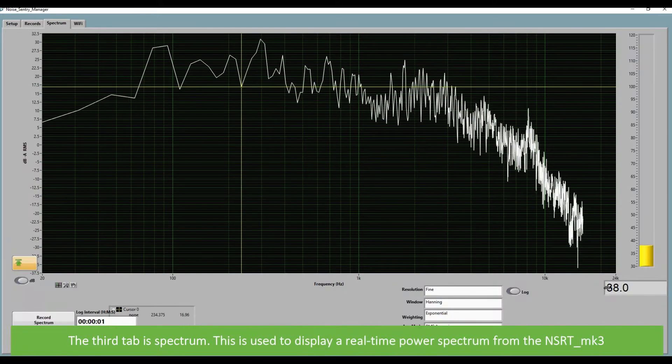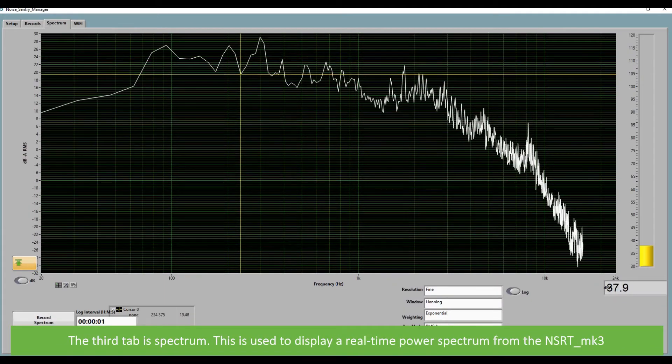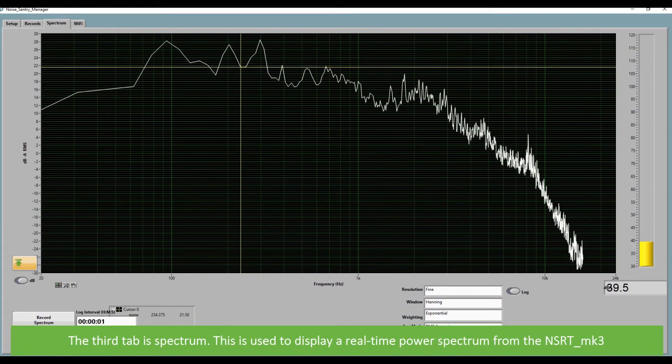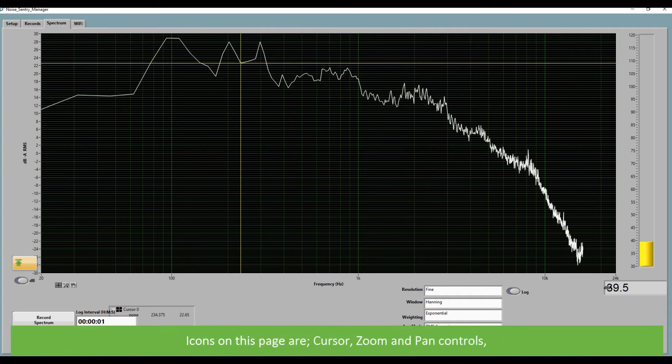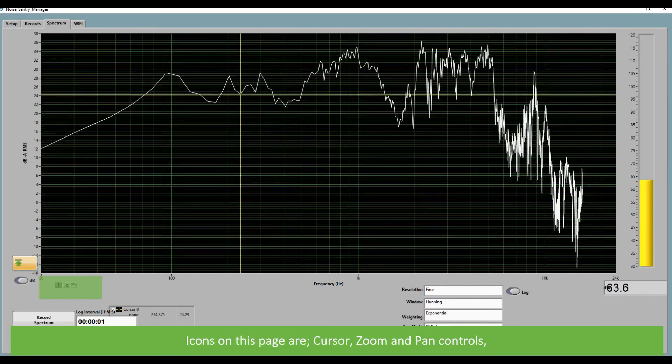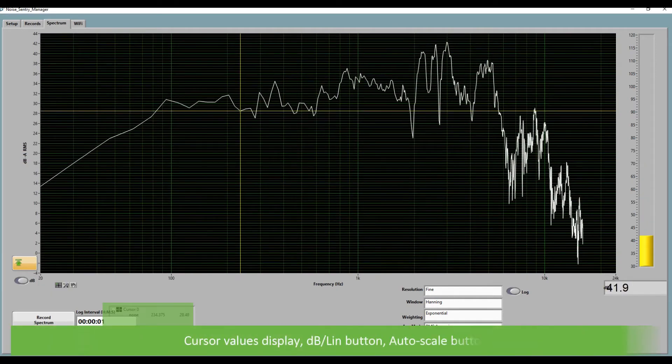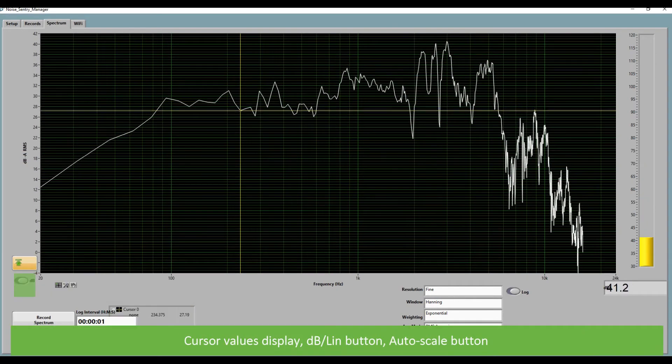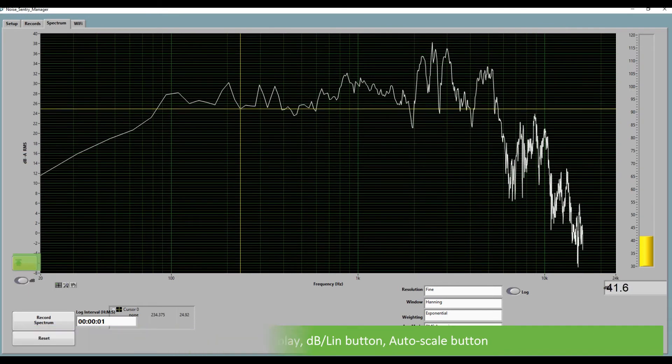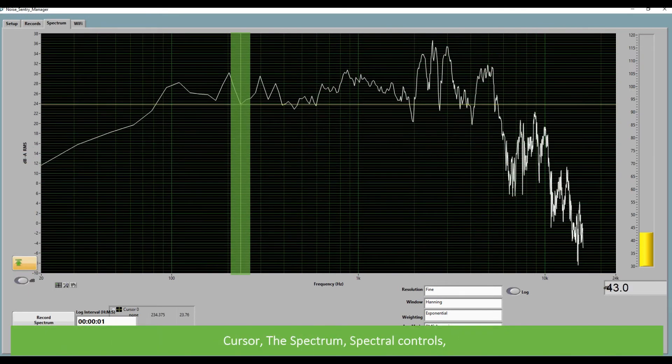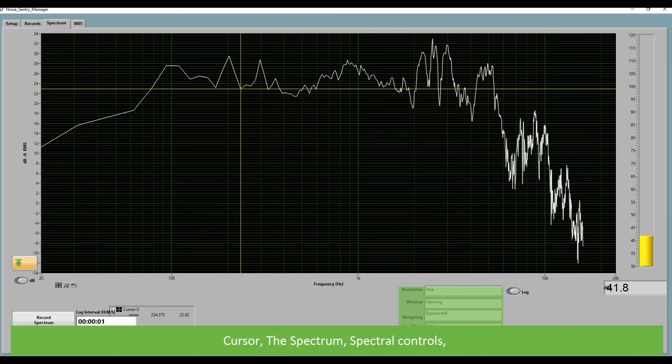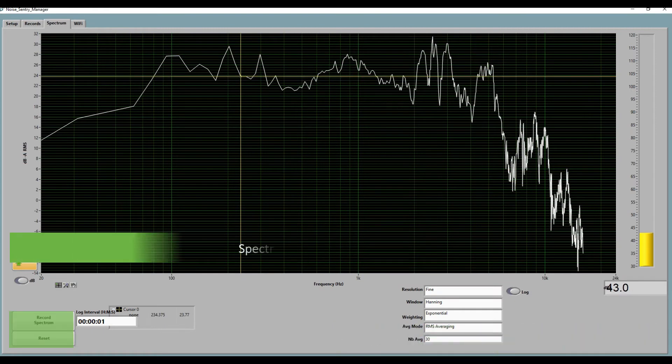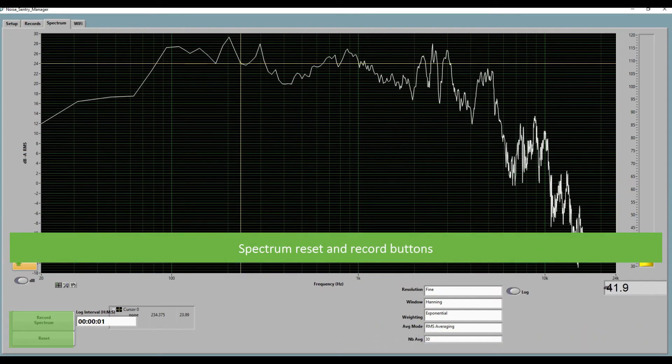The third tab is spectrum. This is used to display a real-time power spectrum for the NSRT Mark III. Icons on this page are cursor zoom and pan controls, cursor values display, the DBLIN button, auto scale button, cursor, the spectrum, spectral controls, and spectrum reset and record buttons.